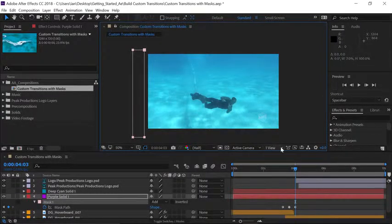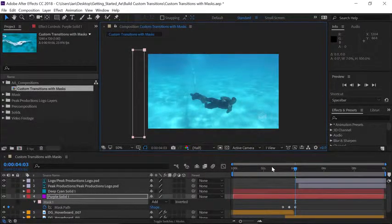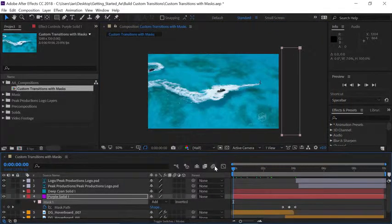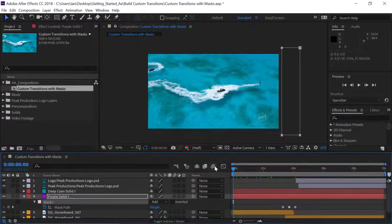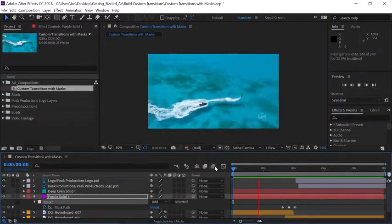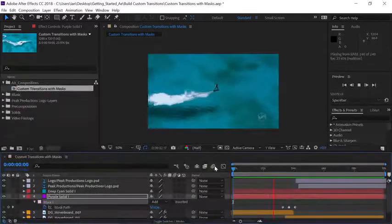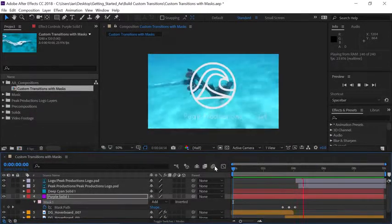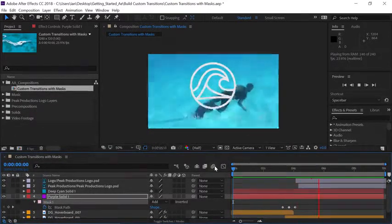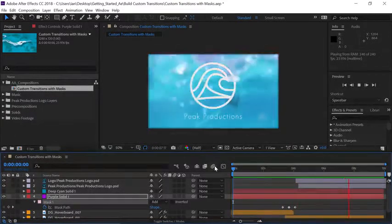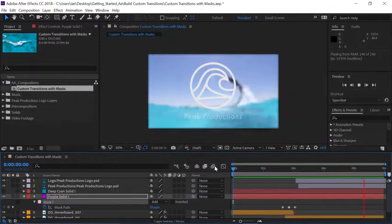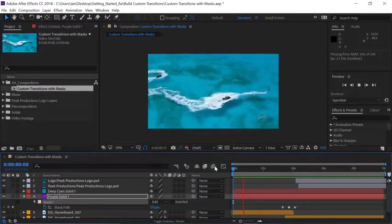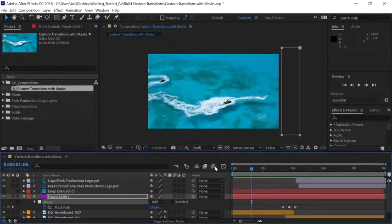To preview our animation I'll move the current time indicator back to the beginning of the timeline and press the spacebar. Notice now we have a color that wipes across the scene which is exactly what I want but I want to make this a little more dynamic so I'll press the spacebar to stop playback.